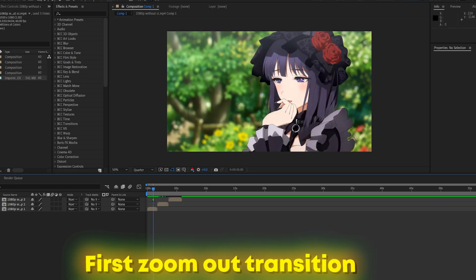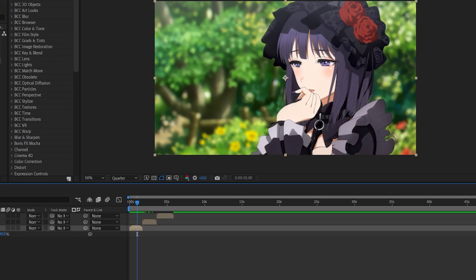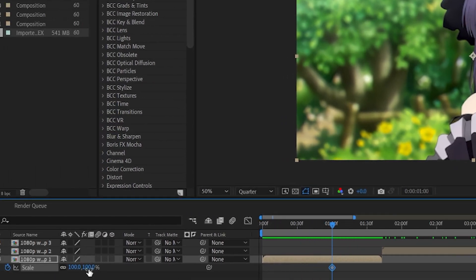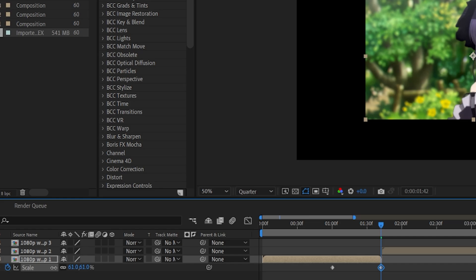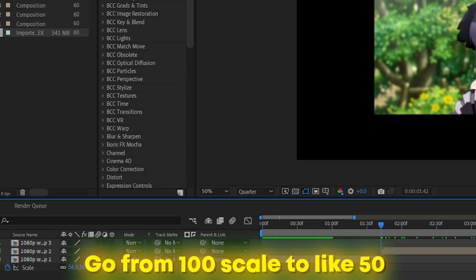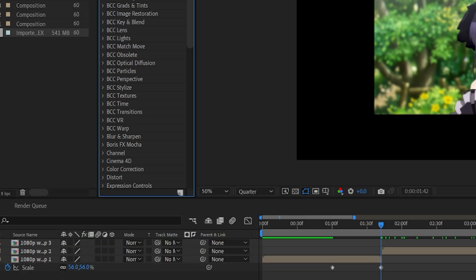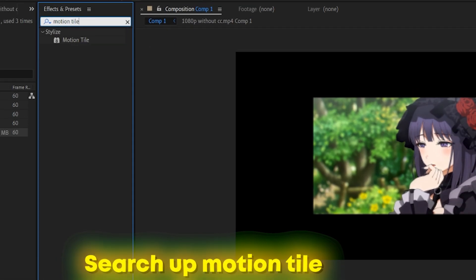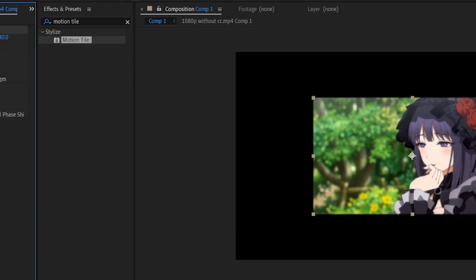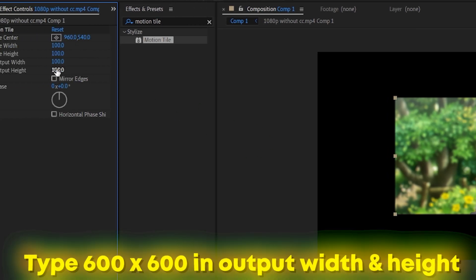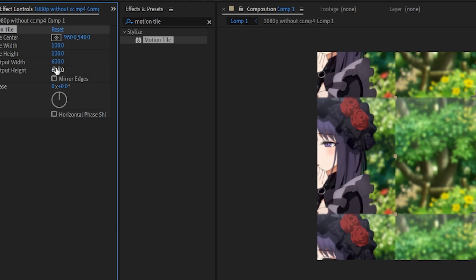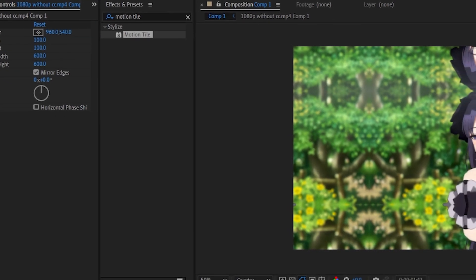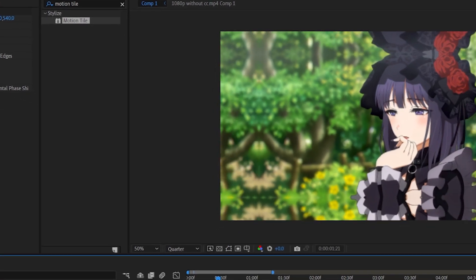Now we want to make our first zoom out transition from this clip. So what I would do is go to 100 and go all the way back to the clip, set it to 50. It doesn't really matter. Then you're going to search for motion tile and put motion tile on here. Select mirror edges and type in 600 by 600.